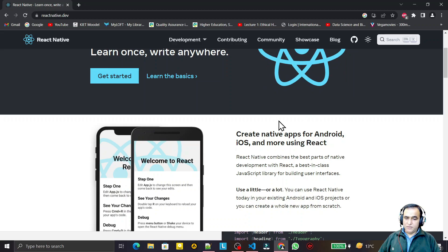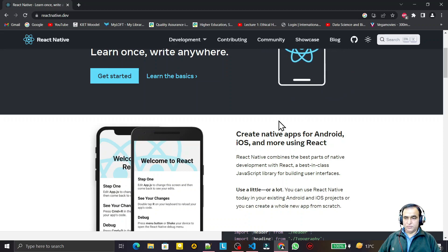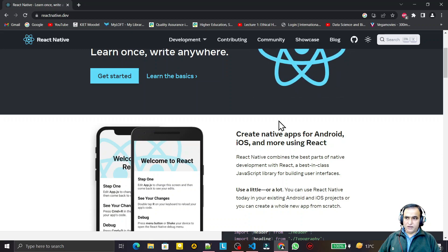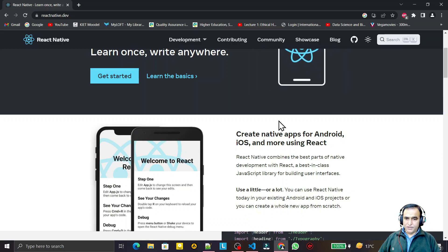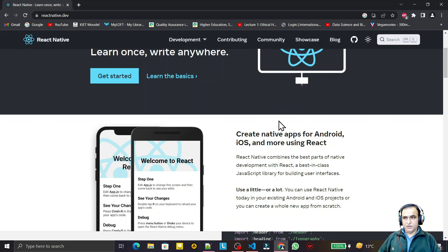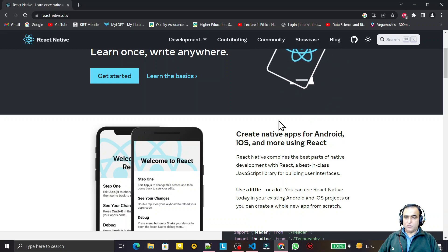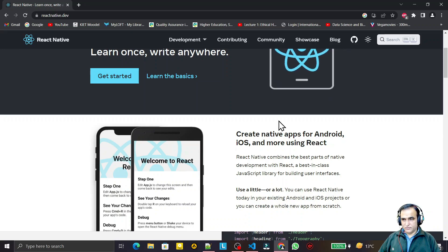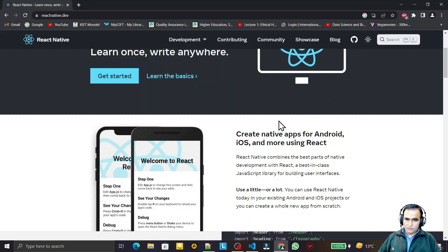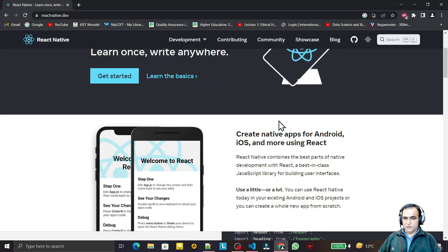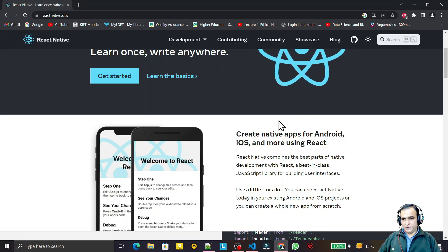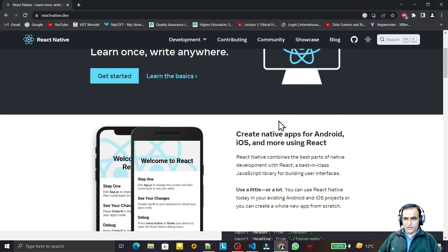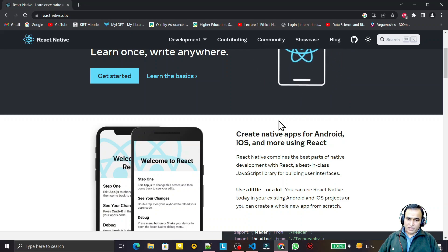React Native is a hybrid application development platform using JavaScript that we use for creating hybrid mobile applications. By using React Native you can create mobile applications for Android as well as for iOS and other platforms. It is a widely used library for mobile application development.